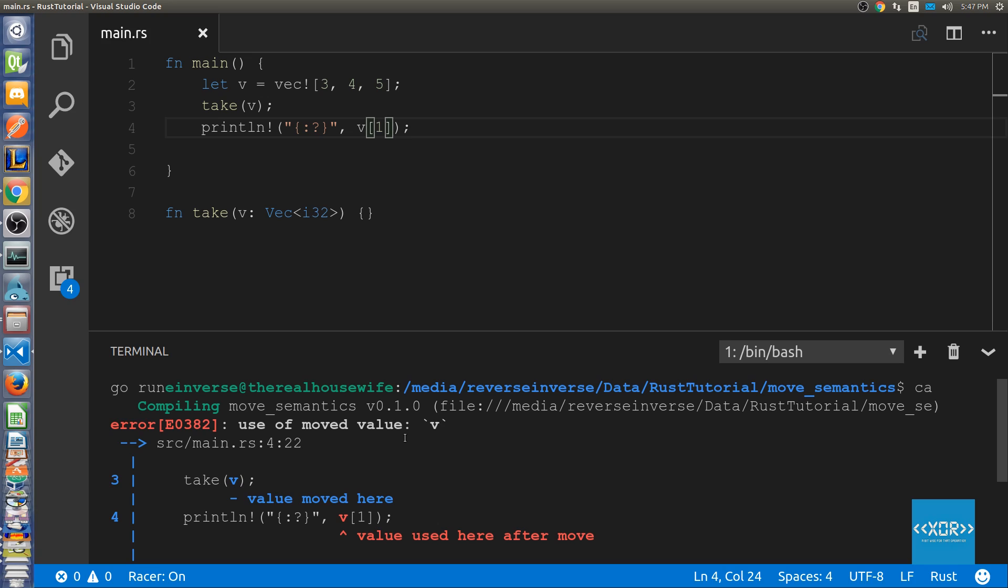Now the reason that this is important is because the function may or may not return ownership to the variable in which it was given from.